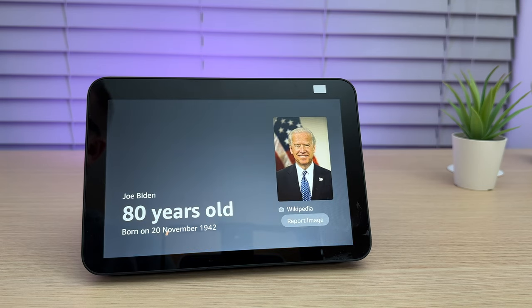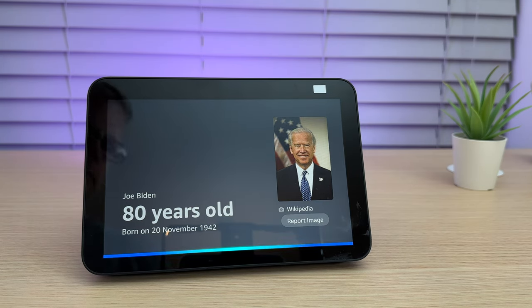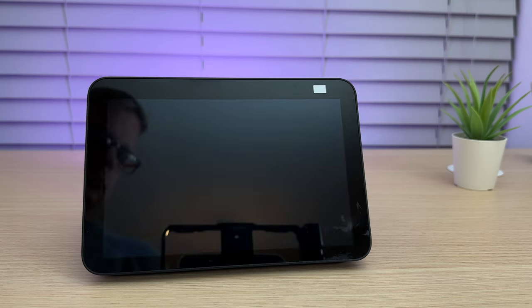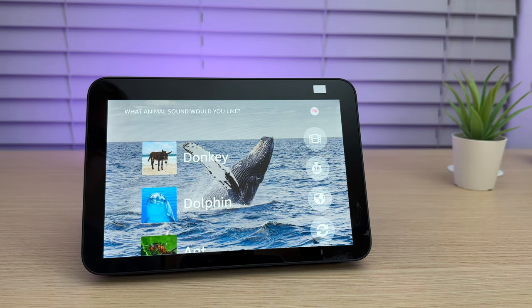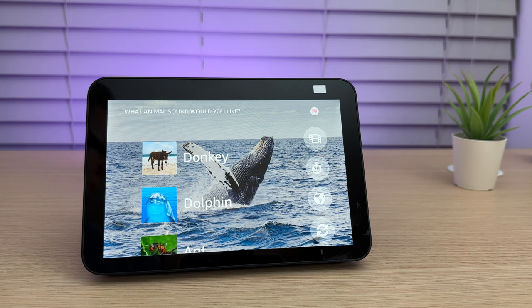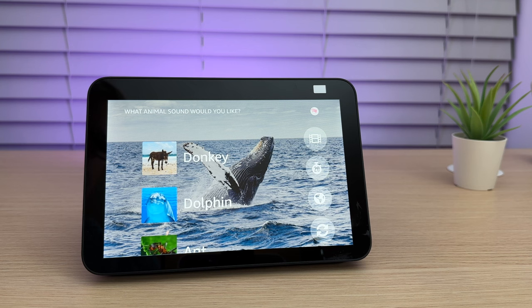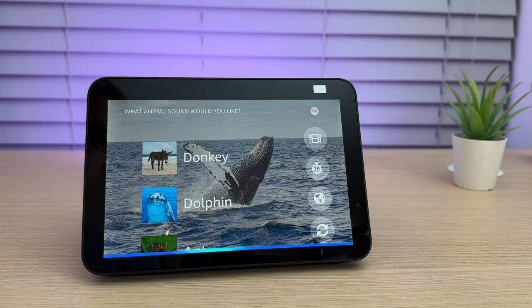Ziggy, what noise does a whale make? Here's animal sound skill. Here comes a whale sound. Wow, that was cool. What animal sound would you like to hear now? Home.